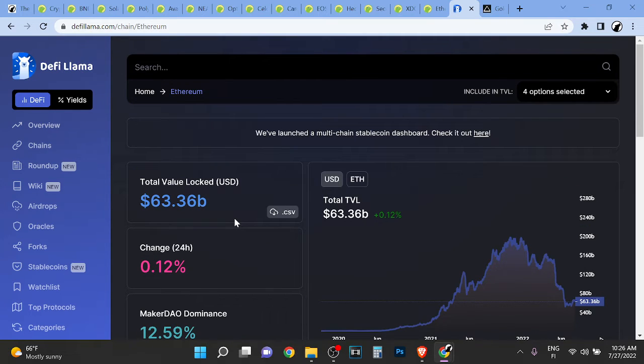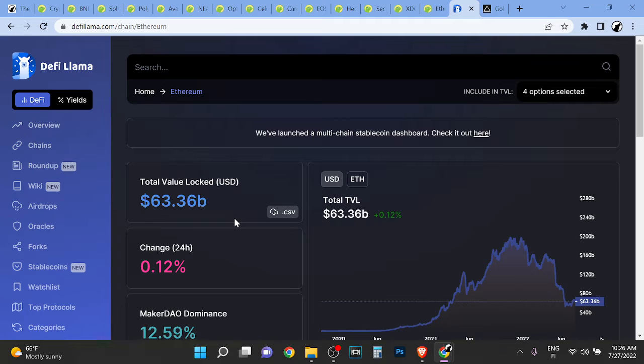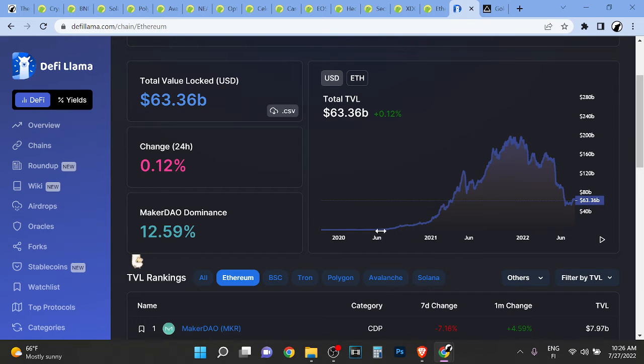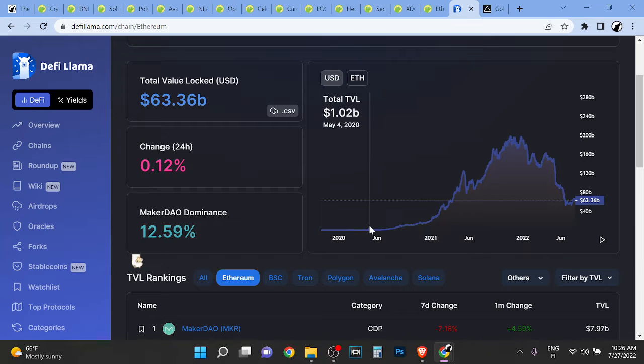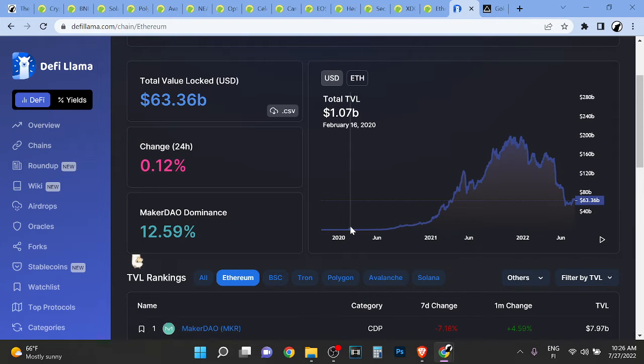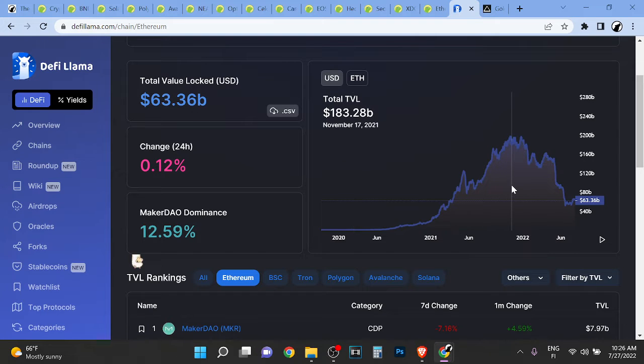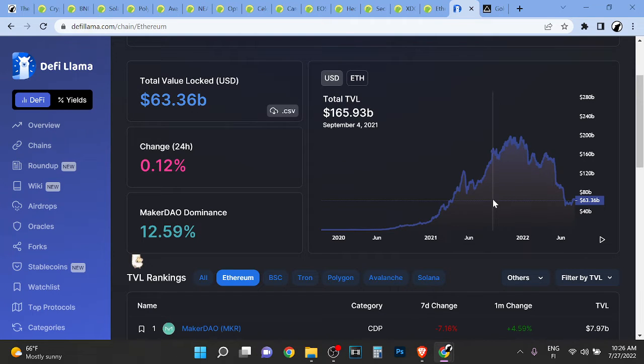So think about in February 2020, total value locked on Ethereum first time surpassed 1 billion. Look at here, first time surpassed 1 billion. And right now we are here so it has grown massively and fast.